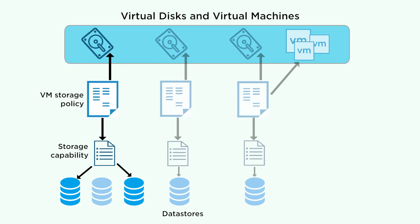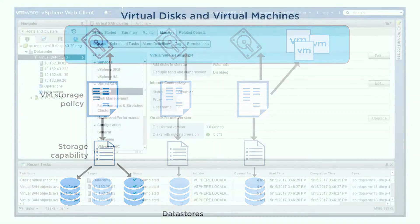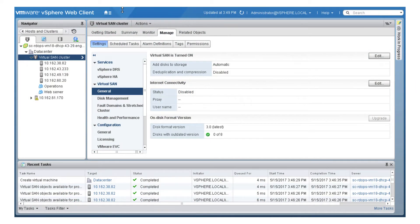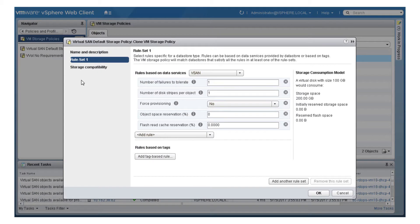When you create a new VM, a storage policy is assigned to the VM and its virtual disks. Storage policies define the storage capabilities required for your virtual machines. Each policy consists of a set of rules, and each rule defines a storage capability.